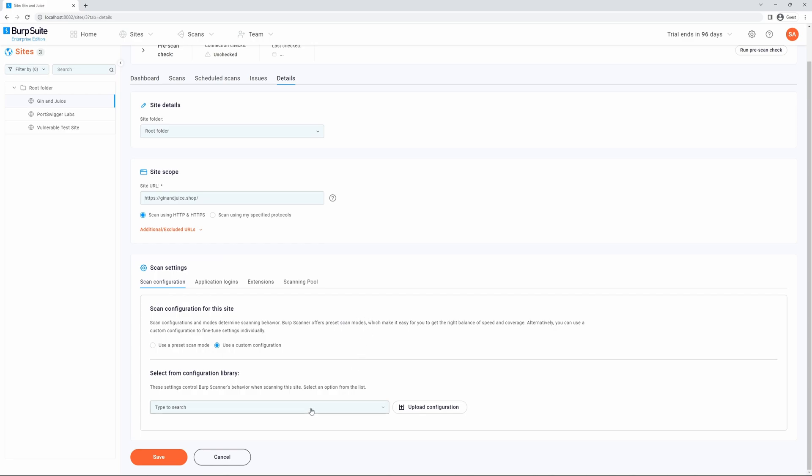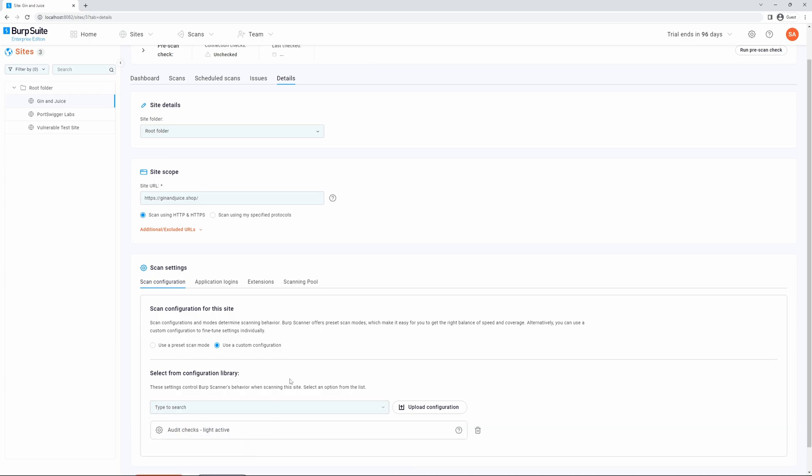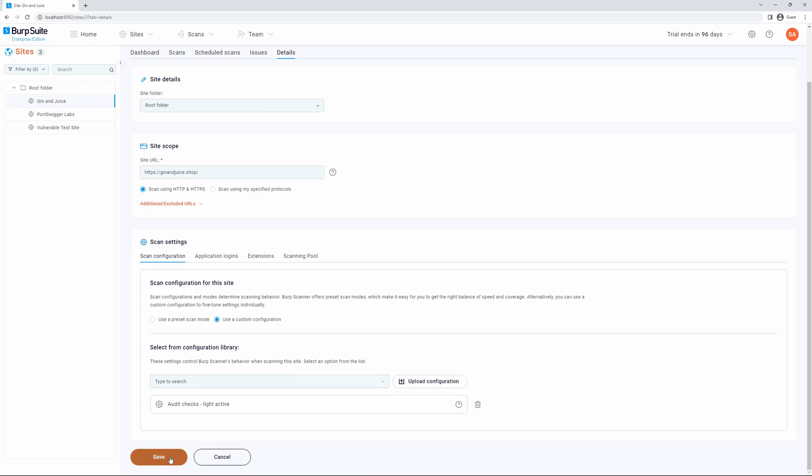This gives us access to our configuration library where we can select which scan configuration we would like to use. This will include the built-in scan configurations as well as any custom scan configurations that you have added. Once you've selected the scan configurations you wish to add, you can click Save.